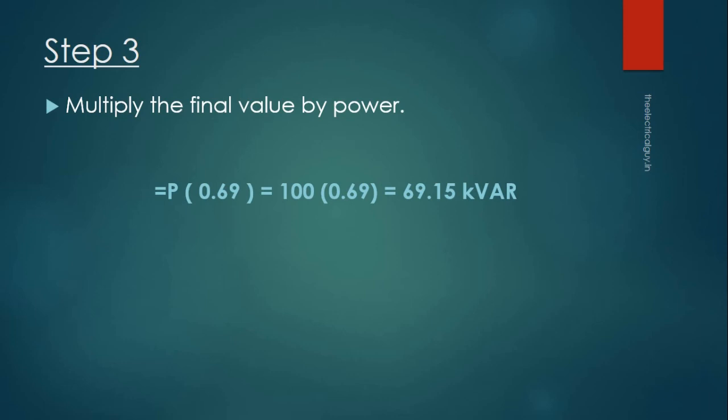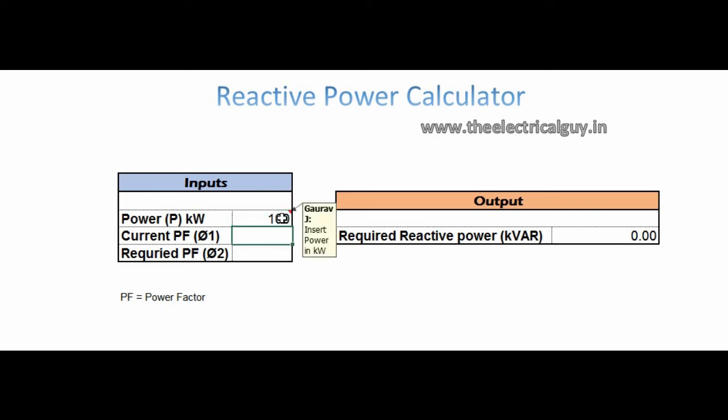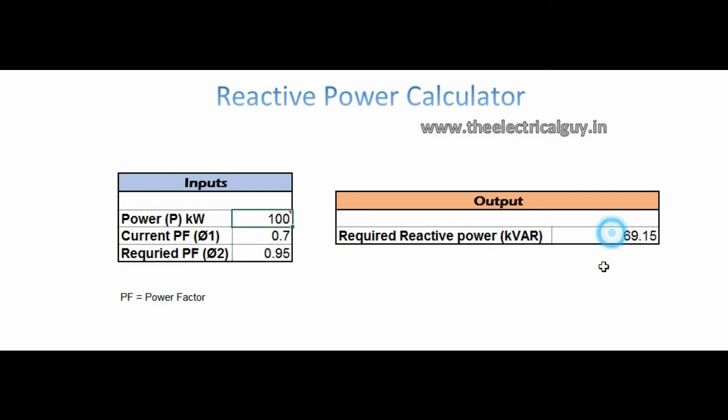You can also do the same thing using a simple Excel tool that I have created. Simply put the values in kilowatt, current power factor and required power factor in the input field and there you go. You will get the required reactive power.